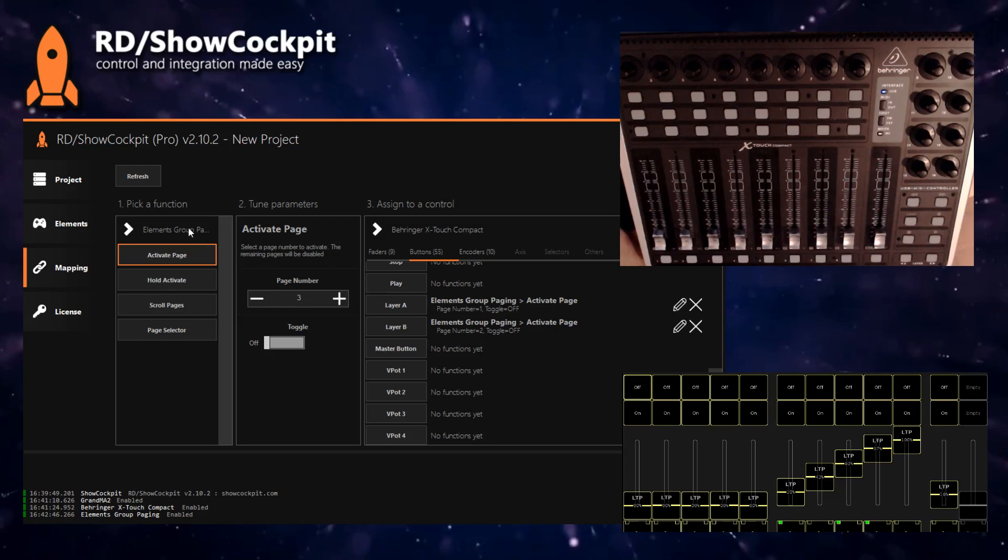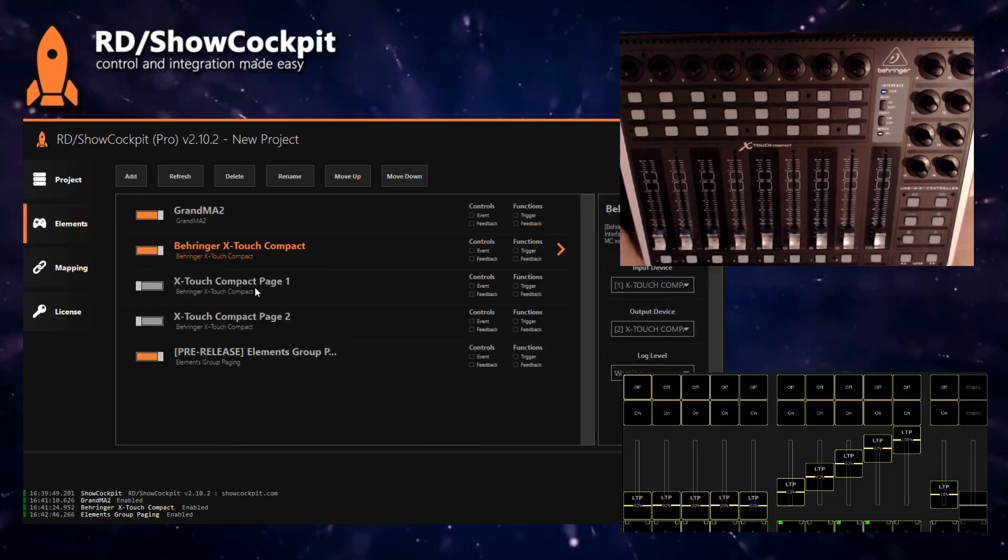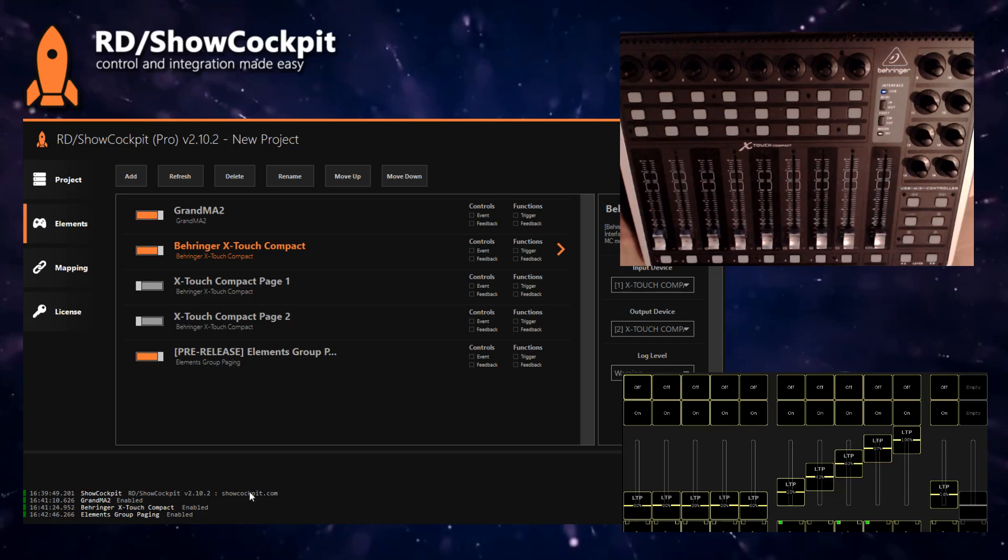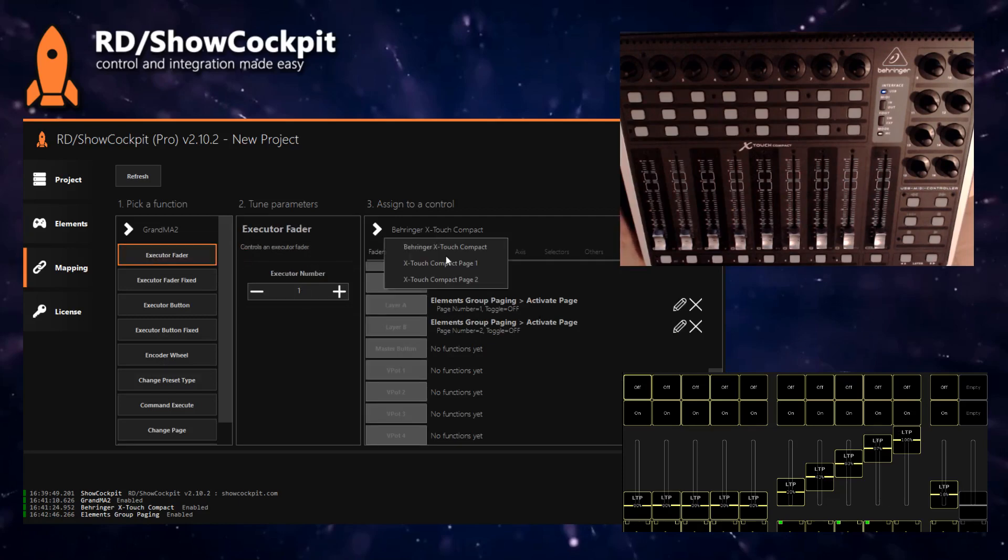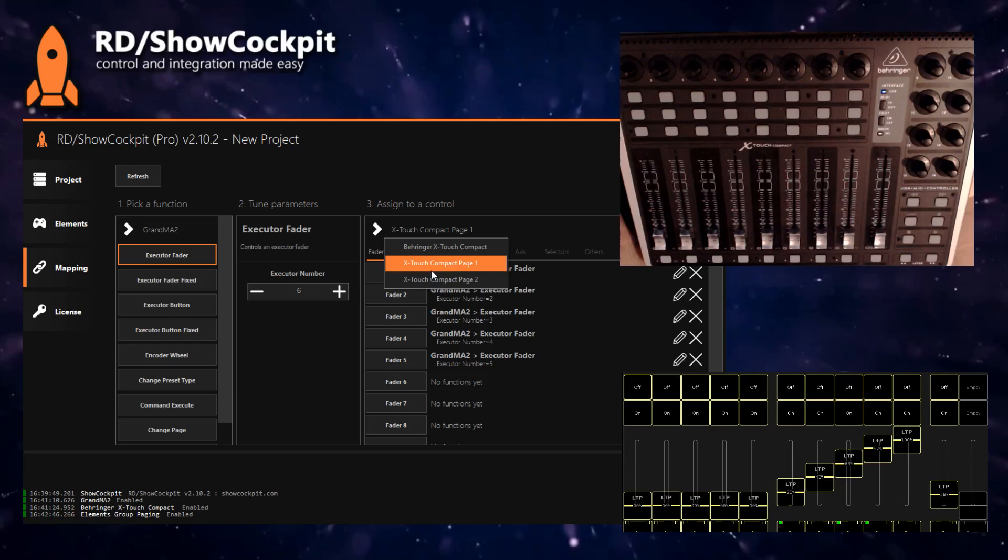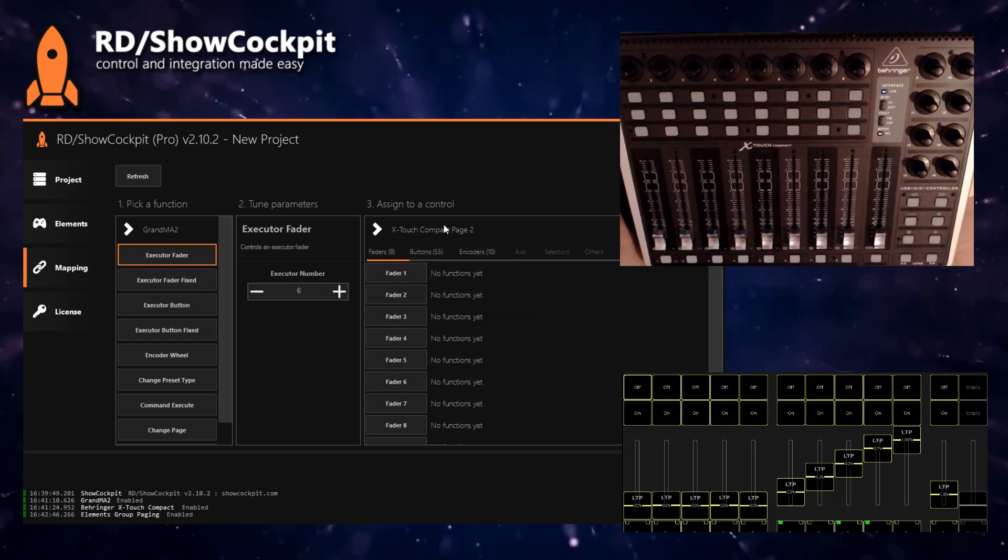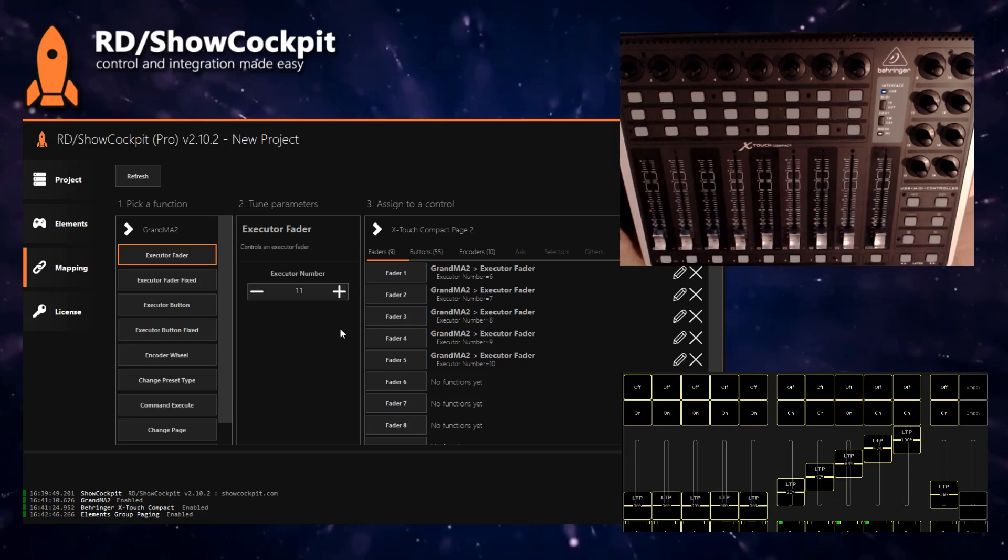The next step is mapping the page one faders to the first five and mapping page two to the other five. We want to map GrandMA2 executor fader one on page one—it will be faders one, two, three, four, five. Starting on six, we'll change to our second element, and the same five faders will act now on six to ten.